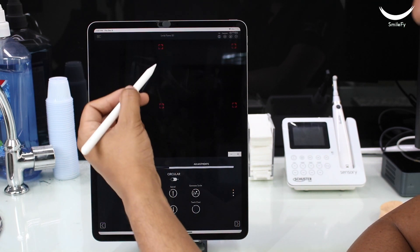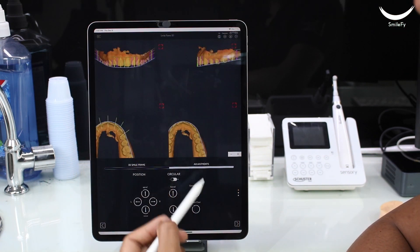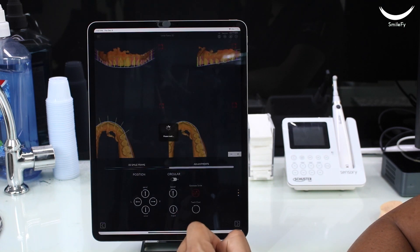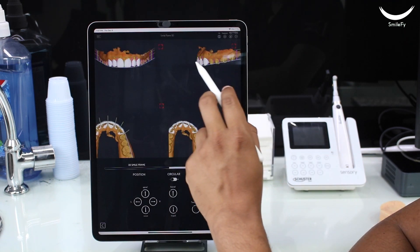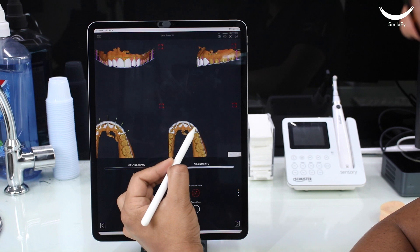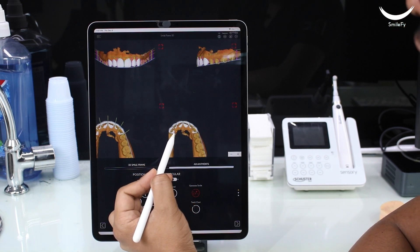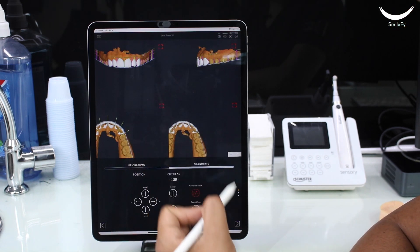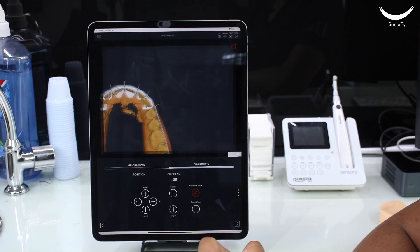You then select the units that you want for your dental walk-up. With the 3D Smile Frame in place and the number of units pre-selected, the software will automatically generate a 3D walk-up.